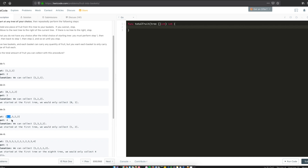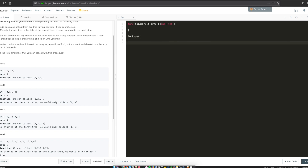If you start at index 0, the value is you can only collect two fruits. The explanation says if you start at the first tree you'd only collect 1 and 2. But if you start at index 1 you collect 2, you collect 3, and you already have a fruit basket 2, so you just add them — in total you can collect four fruits. So let's write down the problem: find a subarray with only two distinct elements repeated a maximum number of times.